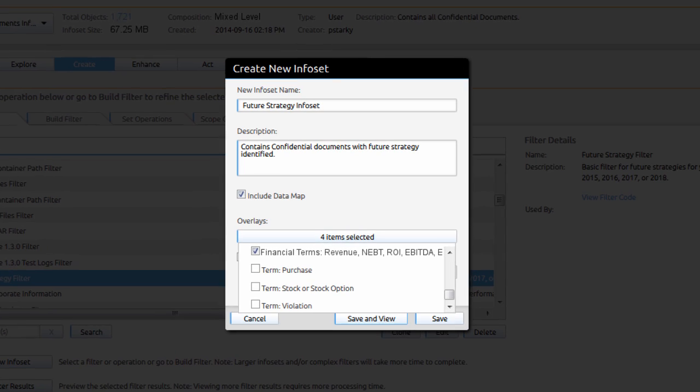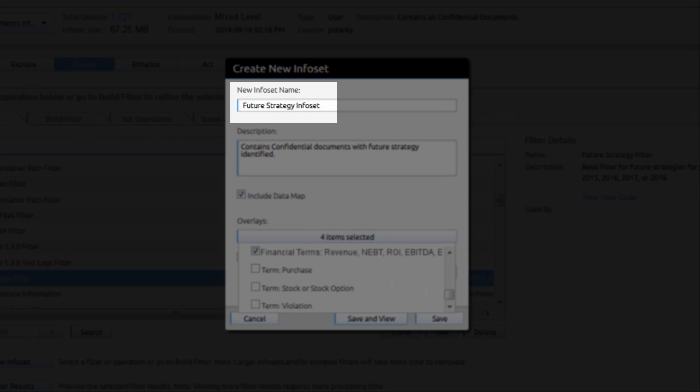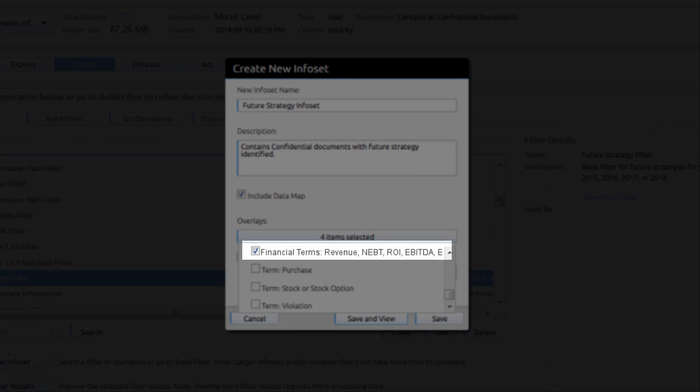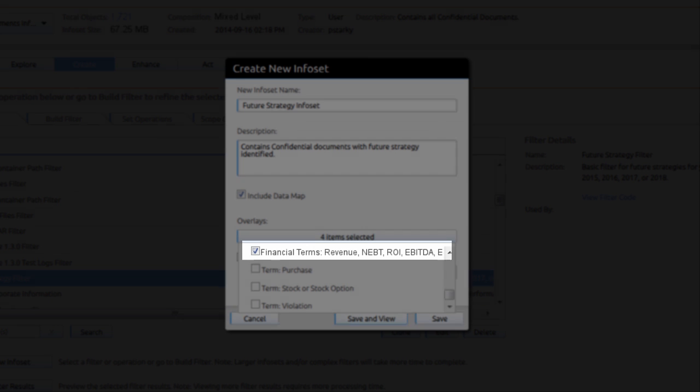She creates a future strategy info set and utilizes overlays for key financial terms such as revenue, net earnings, etc.